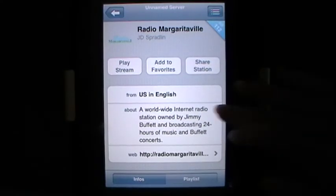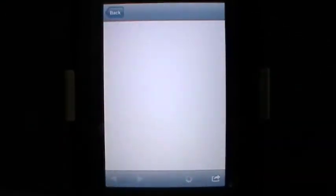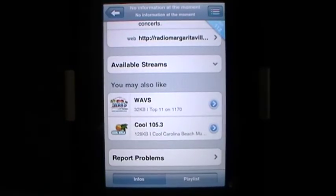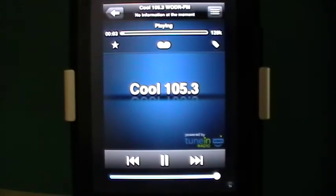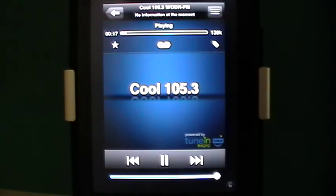It gives you a little bit about the station and the web page if they have one — it will take you directly to their web page right within the application. It also tells me that if I like that station, I might like some of these other ones too. So there you have it — iRadio for your iPad, iPhone, and iPod touch. This is Maggie B for Apps for iPads; join us on the website where we'll have our full review.